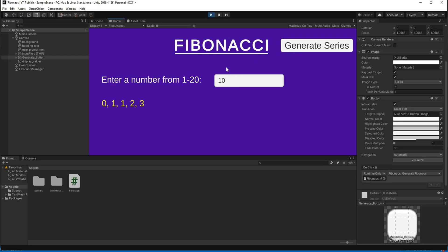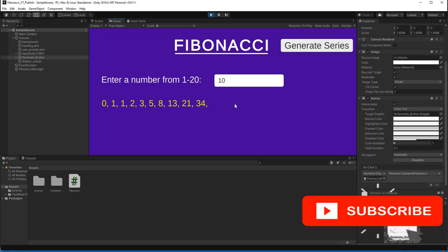Click Play to test — enter 10 terms, press Generate, and the series appears correctly: term one is zero, term two is one, term three is zero plus one, term four is one plus one, term five is one plus two, and it continues. I hope you enjoyed this video — don't forget to smash that subscribe button and I'll see you in the next video!